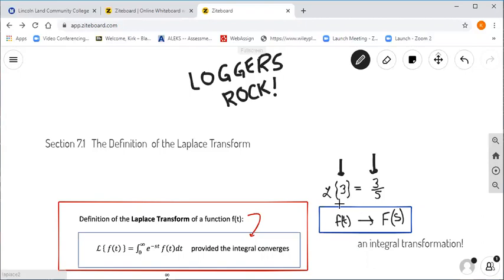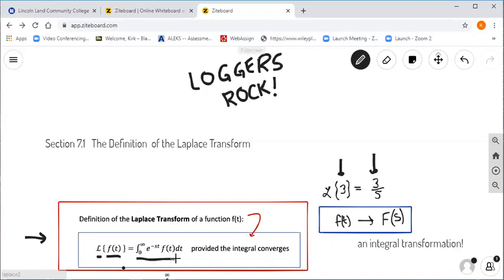Let's remind ourselves how we did that transformation. The definition of the Laplace transform of a function little f of t — we write it with the script L and put curly brackets around the function we're transforming — says that the Laplace transform is the result of this improper integral: the integral from zero to infinity of e to the minus st times f of t dt, provided the integral converges. When that improper integral does exist and converge, we call the result the Laplace transform of little f of t.